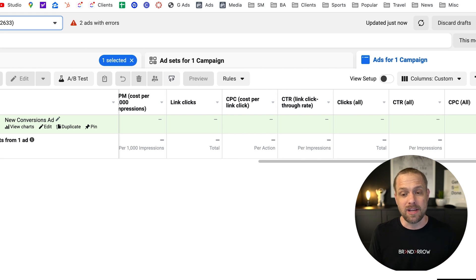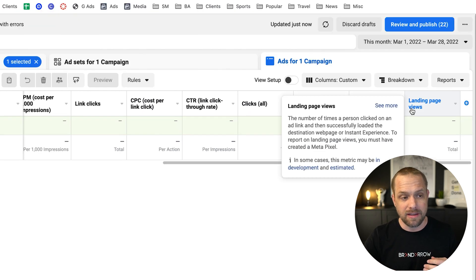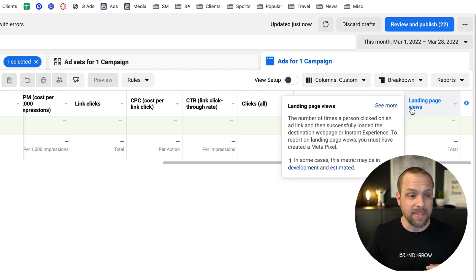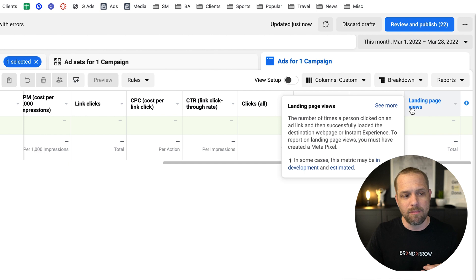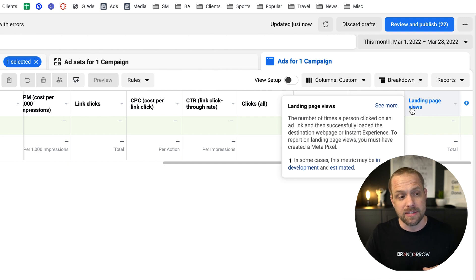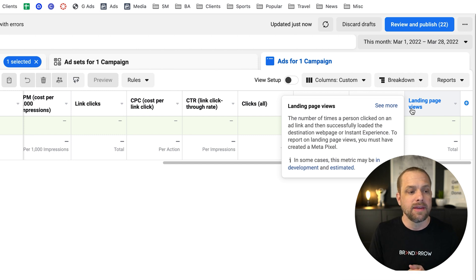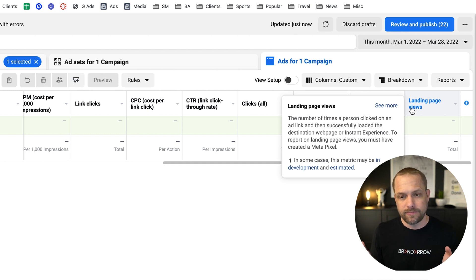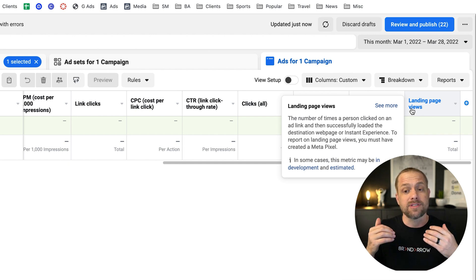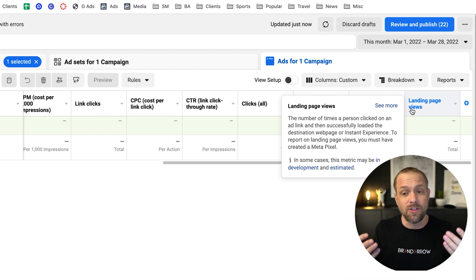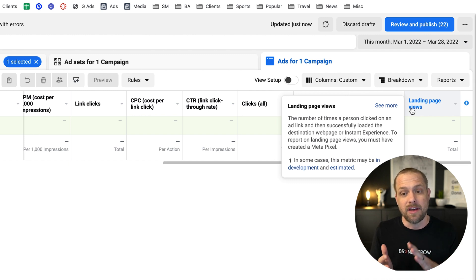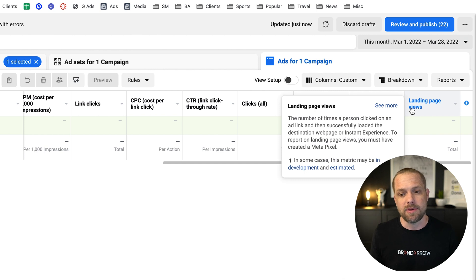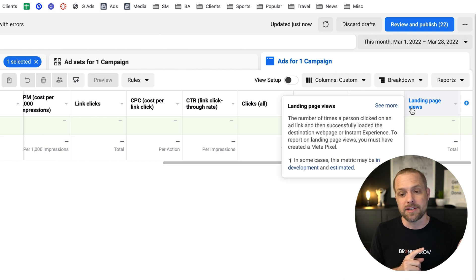But a landing page view is kind of generic. But it basically is saying the number of times a person clicked on an ad link and then successfully loaded the destination web page or instant experience. To report on landing page views, you must have created a meta pixel. That's a whole other thing. But this is kind of, there's no specific measurement on a landing page view. But basically, if the page isn't loading and they're not seeing some content on the page and they're bouncing back to Facebook, it's not going to count as a landing page view.